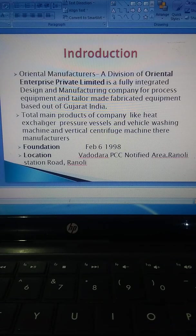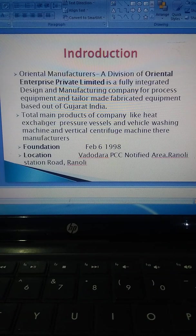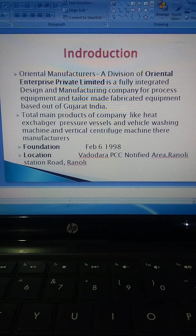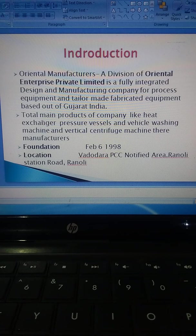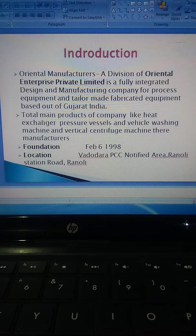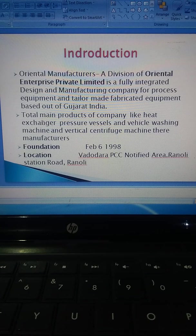The private industry is a fully integrated design and manufacturing company. This process equipment and trailer is made of fabricated industries. It was founded on February 16, 1998. The company's products include pressure vessels and washing machines.